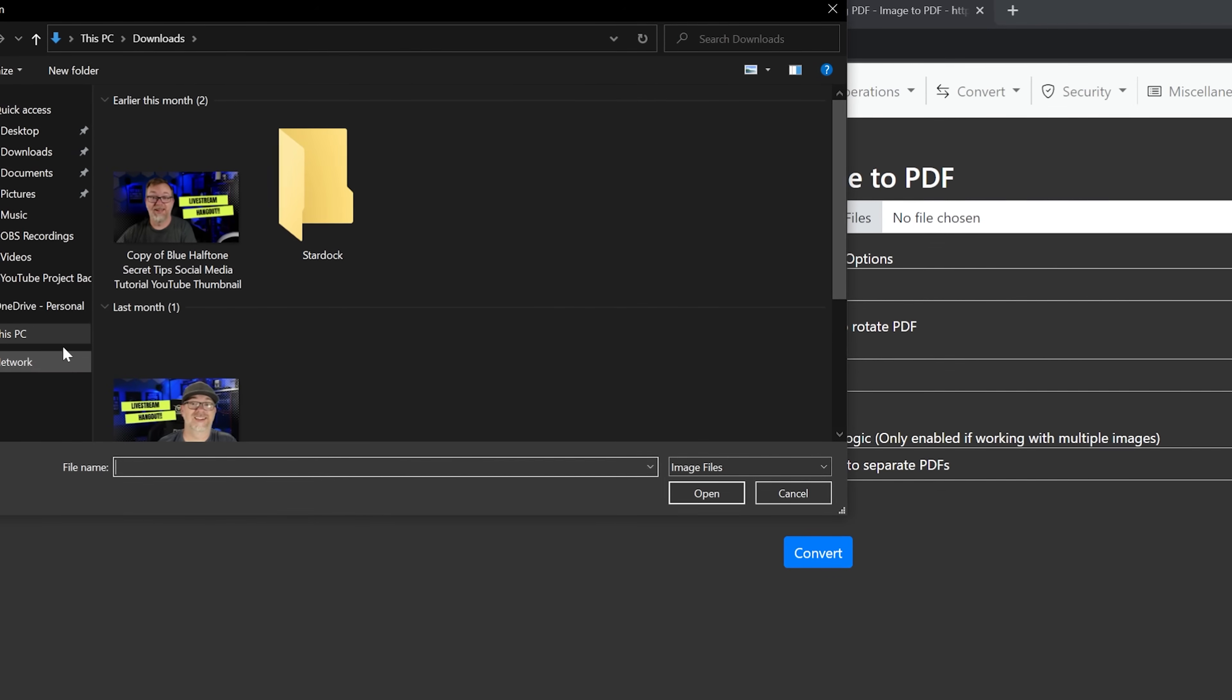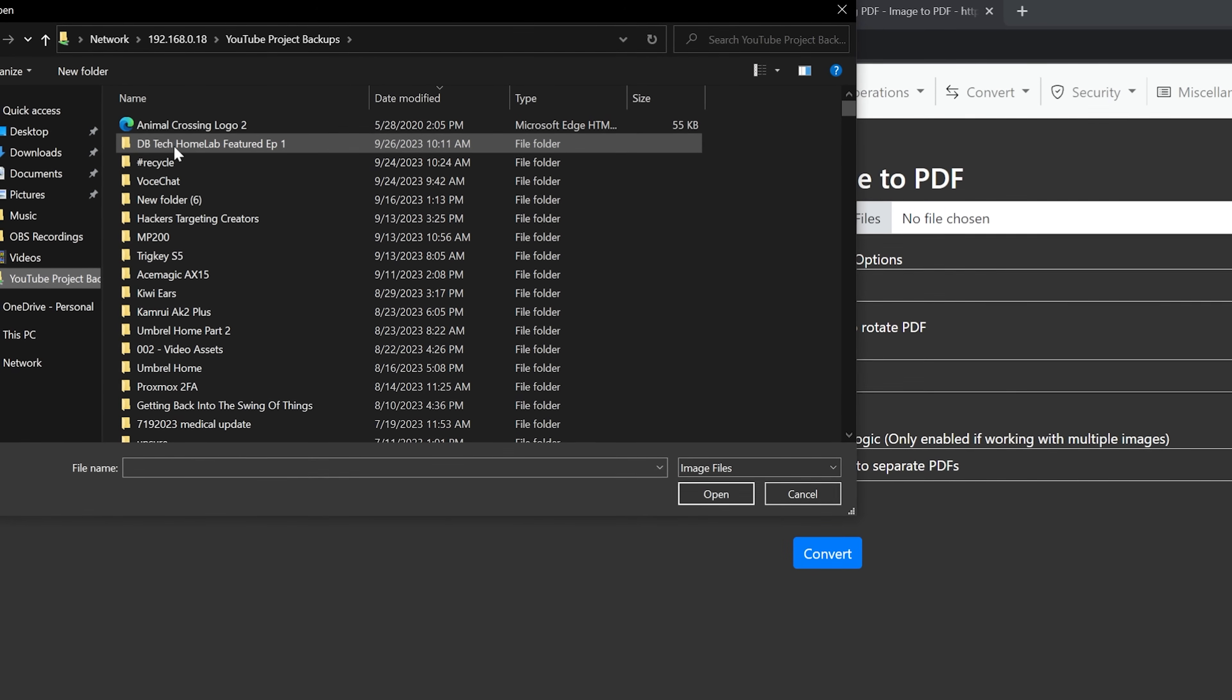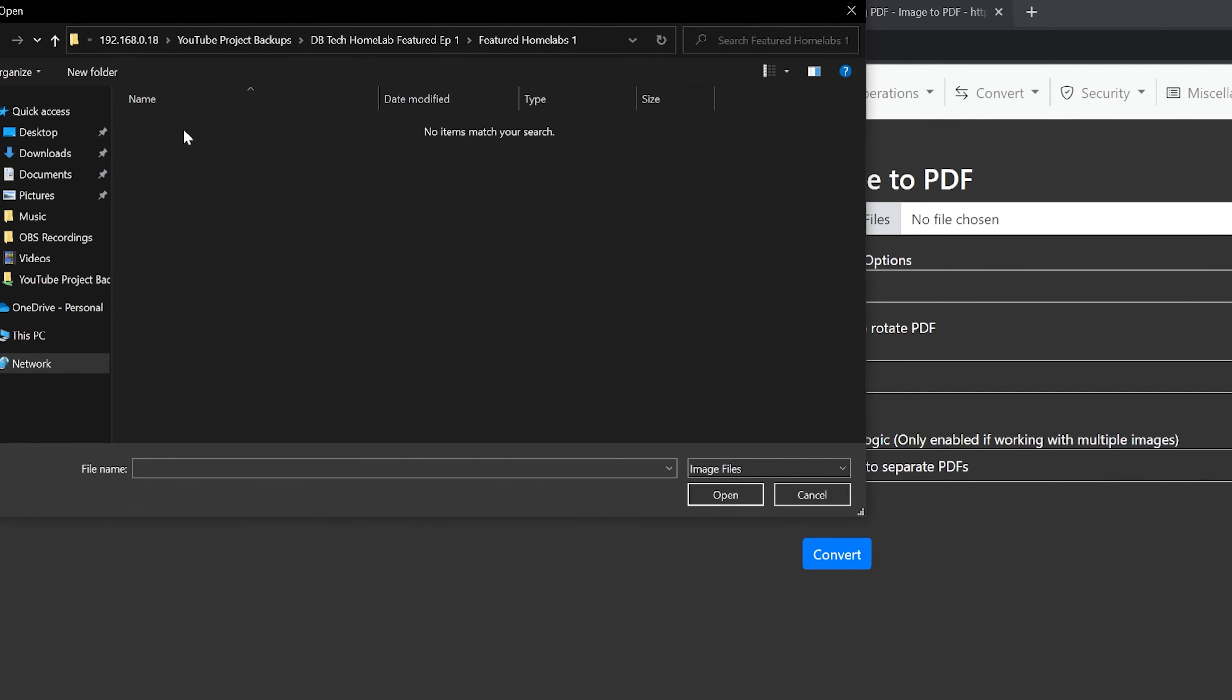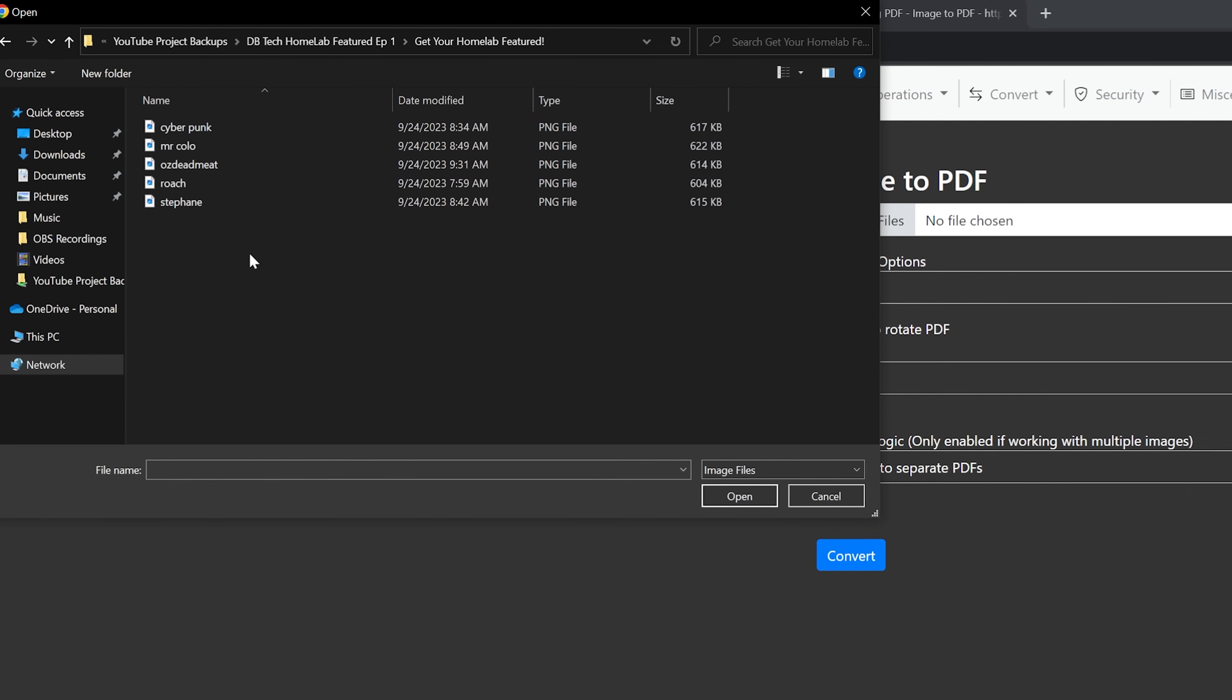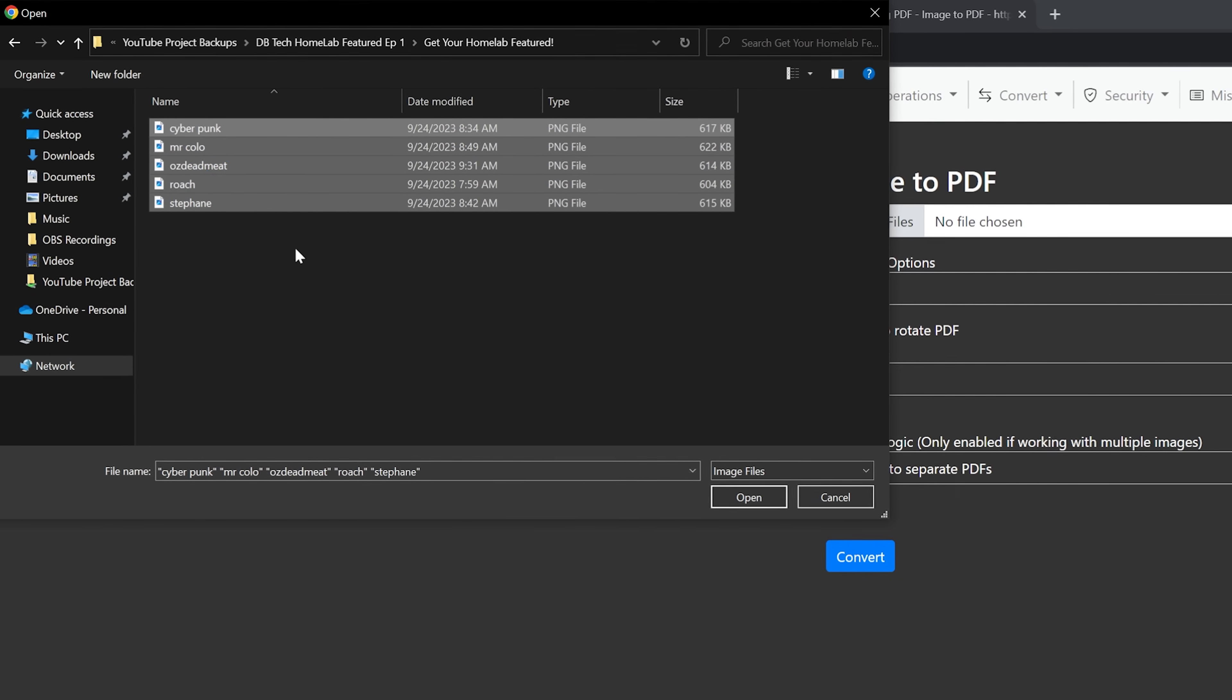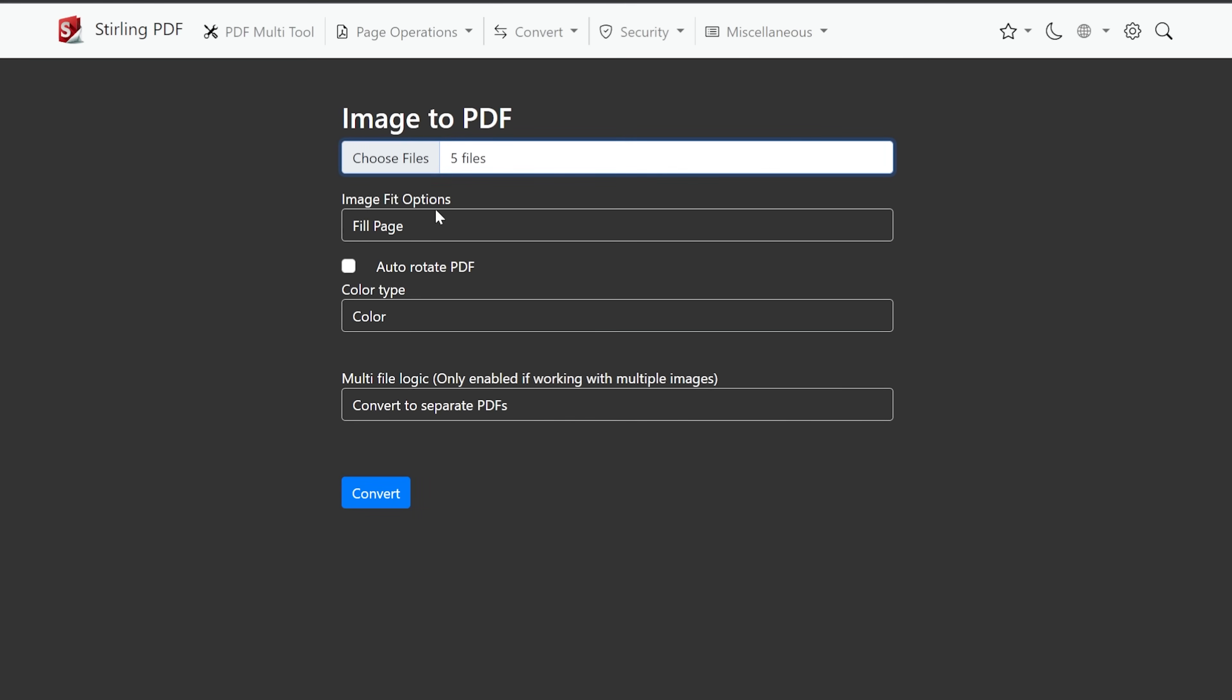So what I want to do, I'm going to come over to here. I'm going to come over to my YouTube projects, home lab. Is it in here? Nope. Image files. Here we go. So there are a few. These are just thumbnails from some videos that I'm releasing from a live stream that I did on Saturday. So these are thumbnails. I'm going to go ahead and click on open.